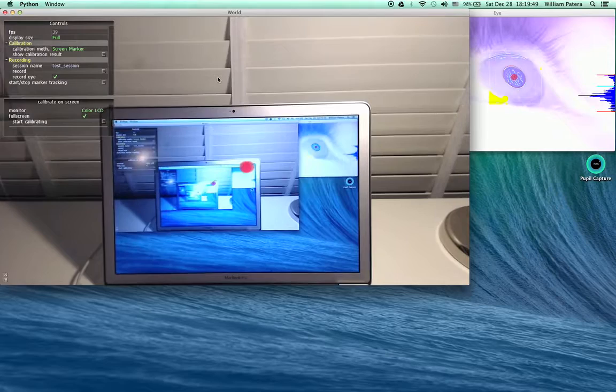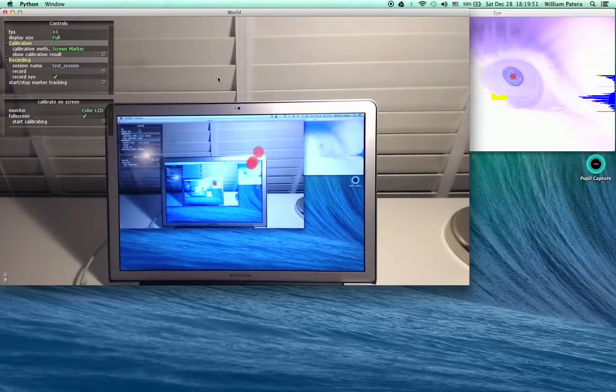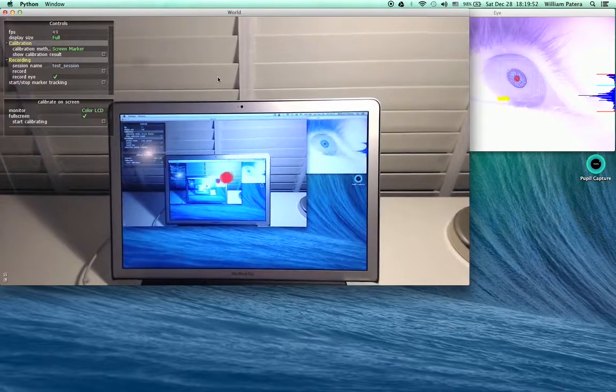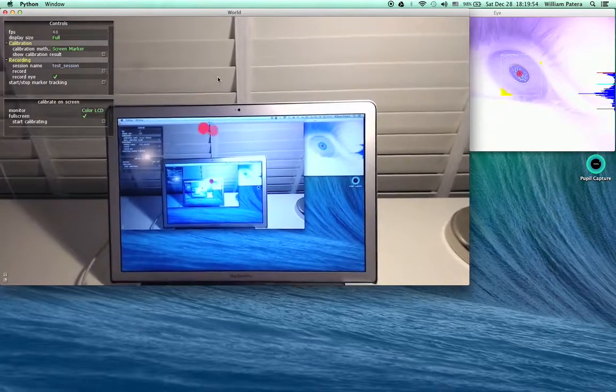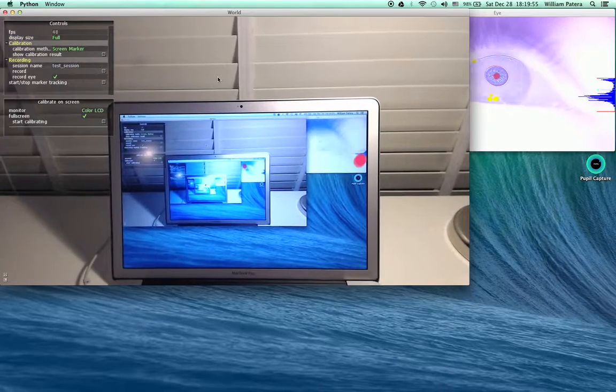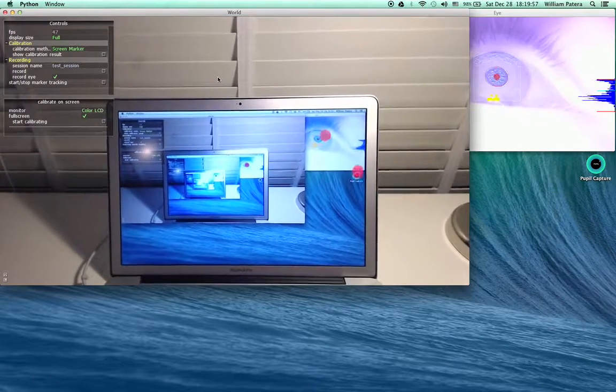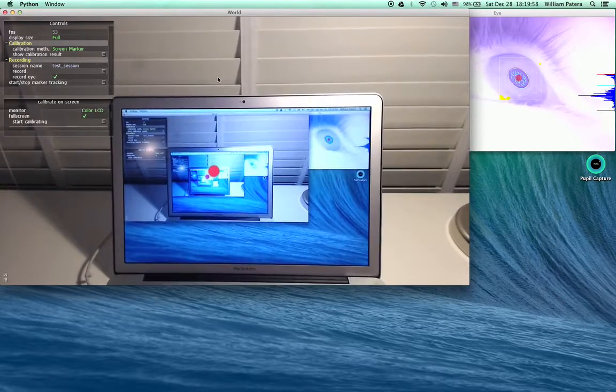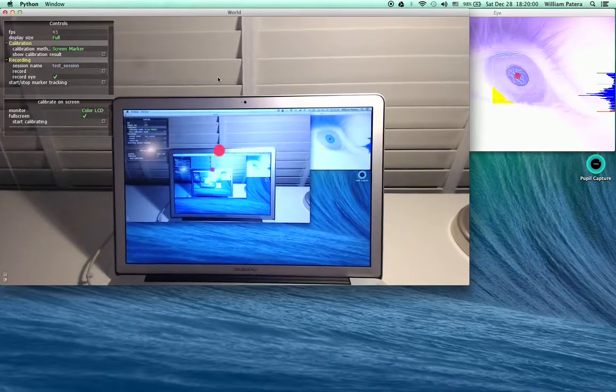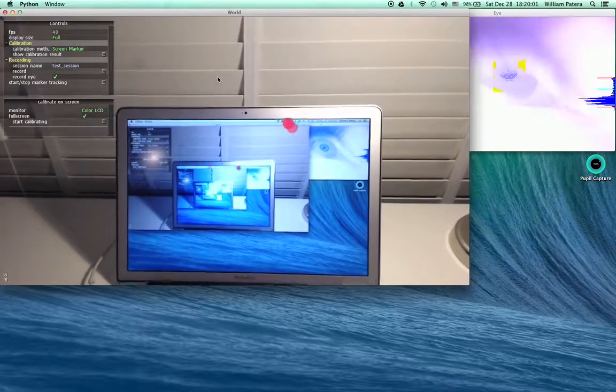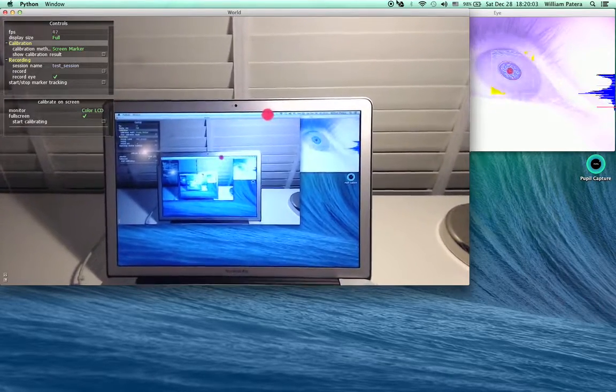This concludes the simple walkthrough for how to set up, calibrate, and record using Pupil Capture software version 0.35. I hope this is helpful.